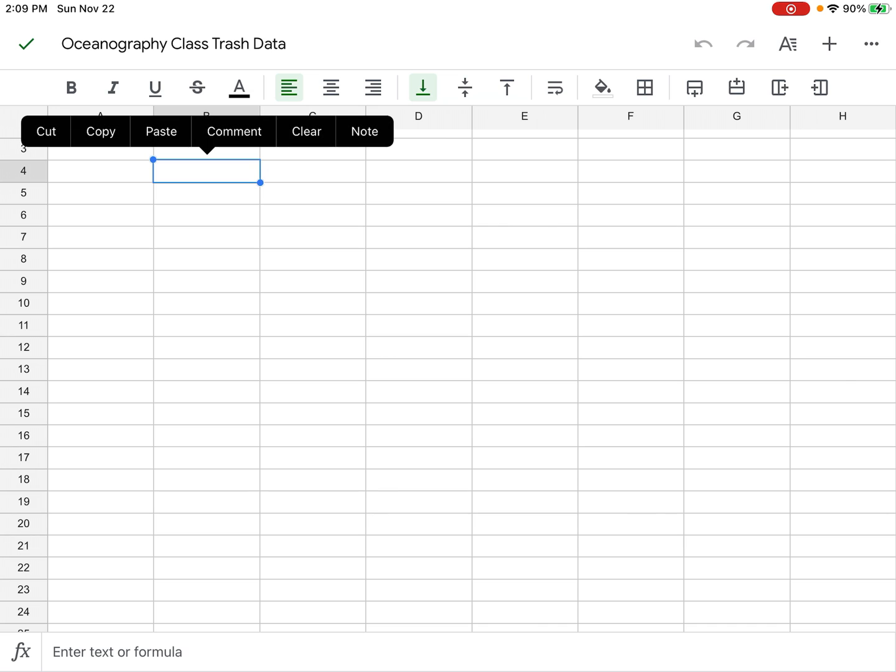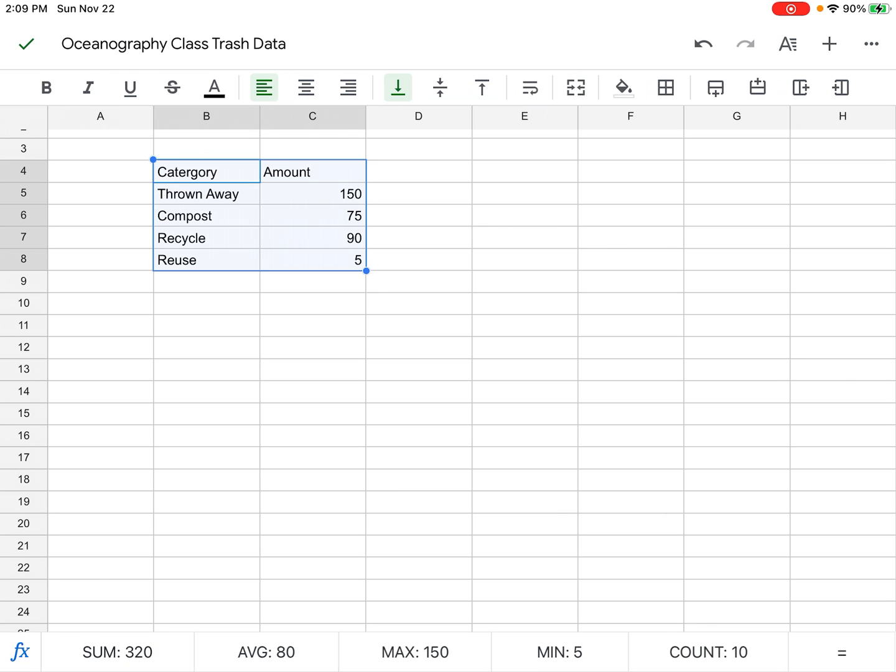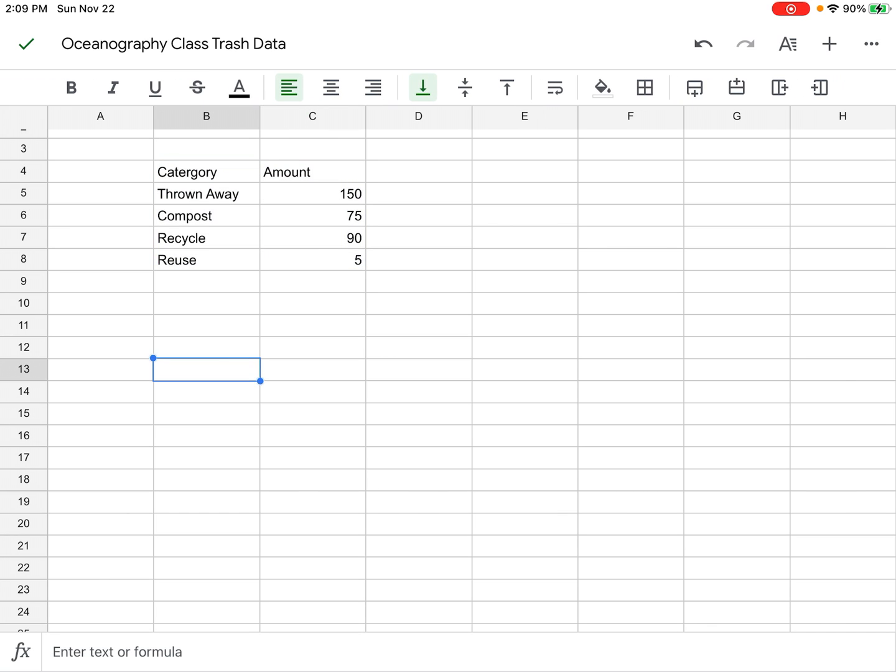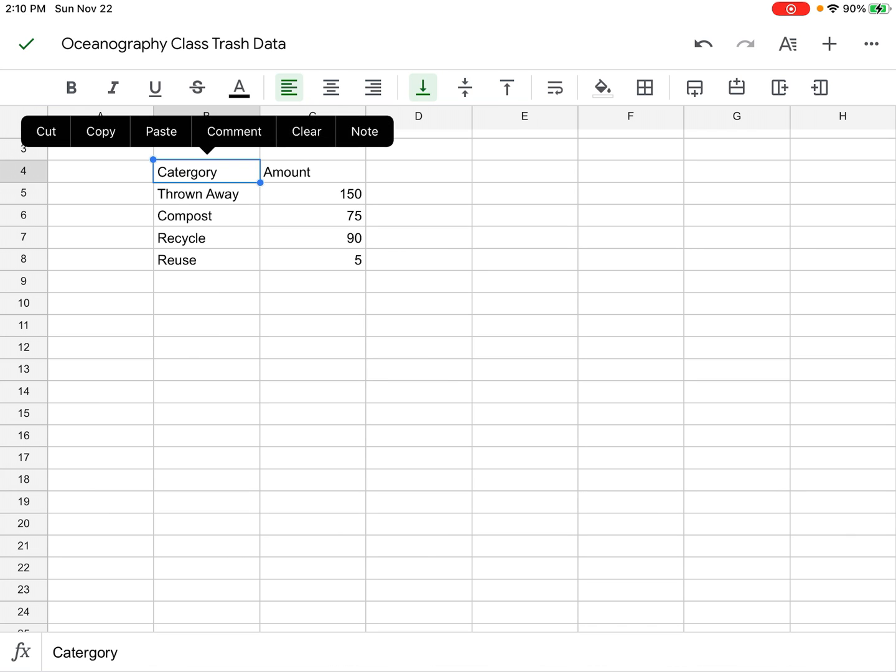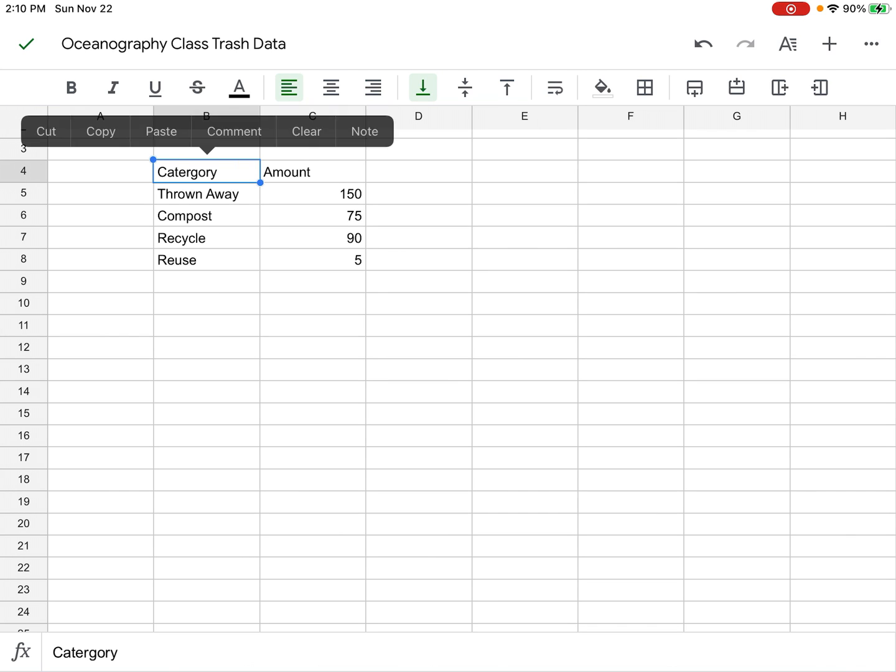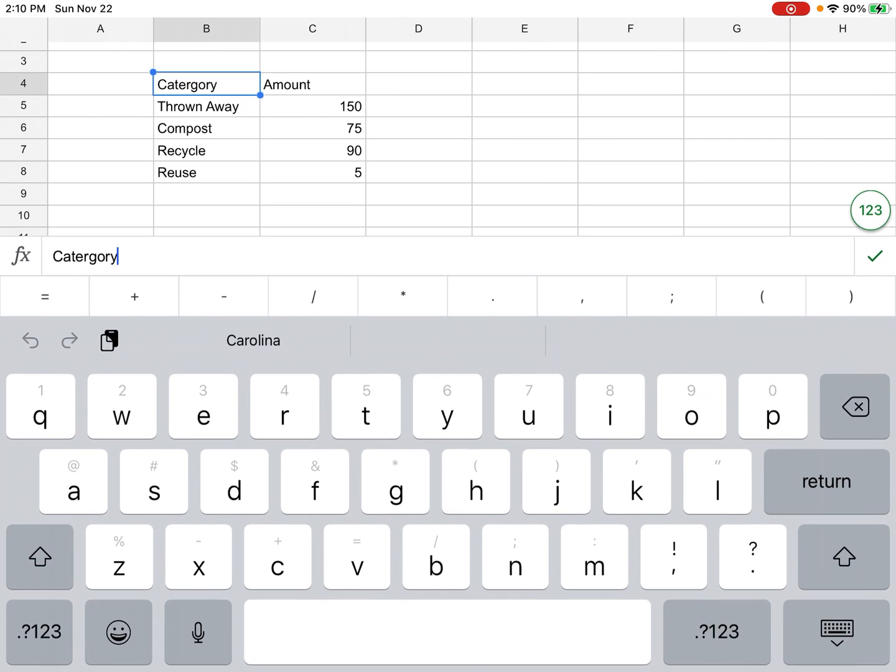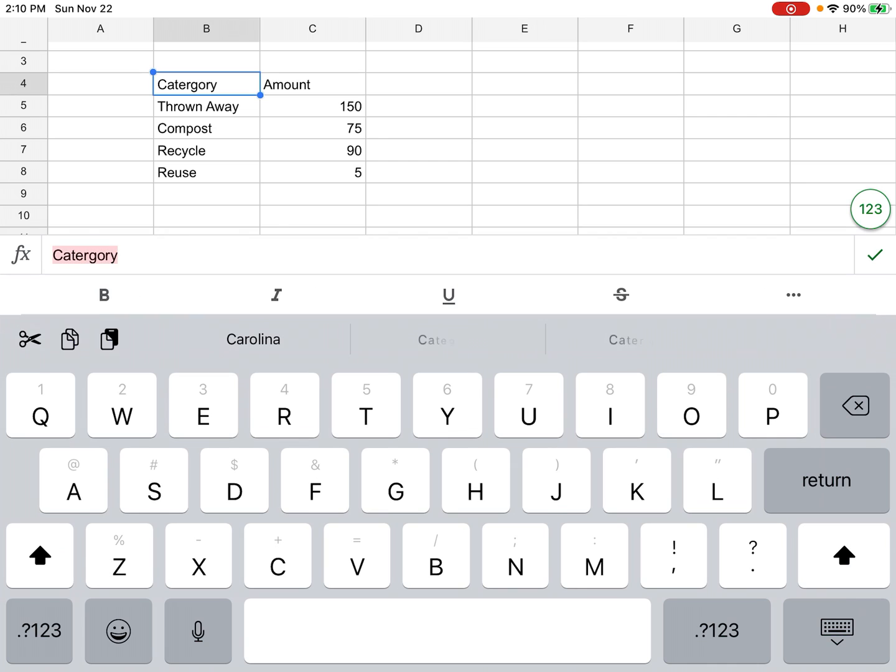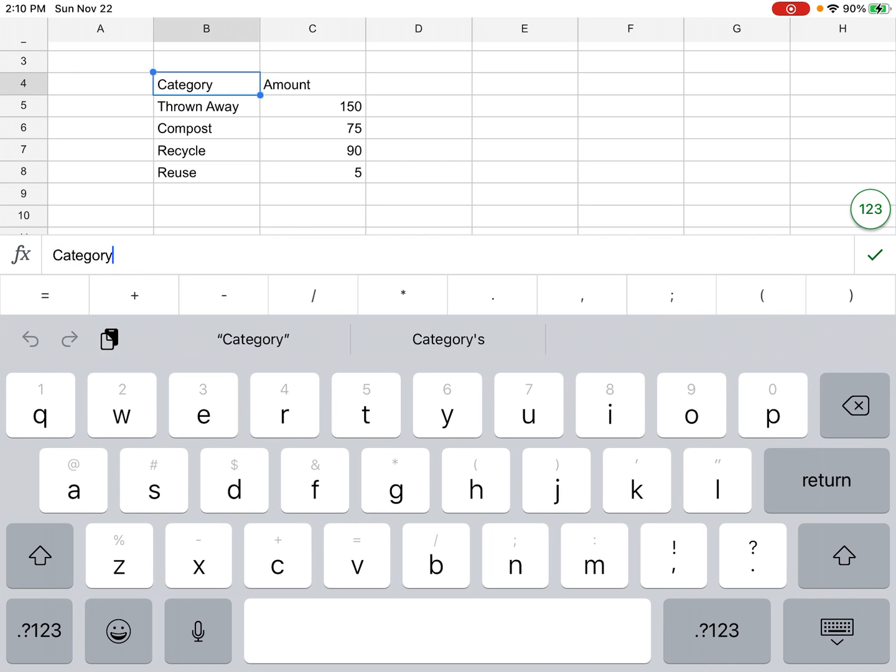The first thing you want to write is Category. I can see that category is misspelled here, which is pretty embarrassing, so I'm going to double-click and change this to the right spelling of category.